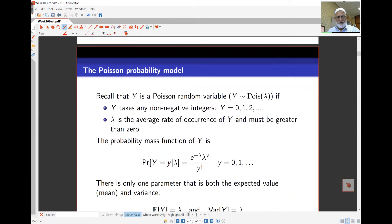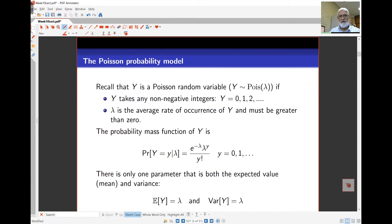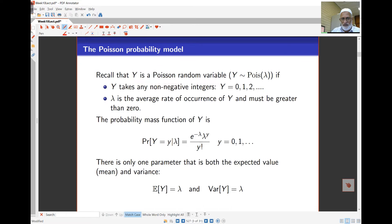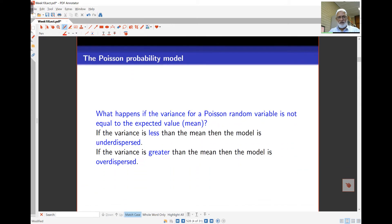The Poisson model is a model for count data. Y is Poisson with parameter lambda, where lambda is the mean rate of occurrence and lambda is greater than 0. Y takes any non-negative integer value: 0, 1, 2, 3, and so on. The probability mass function of Y is given by e to the negative lambda, times lambda to the y over y factorial. The mean of the Poisson equals lambda, and the variance also equals lambda.